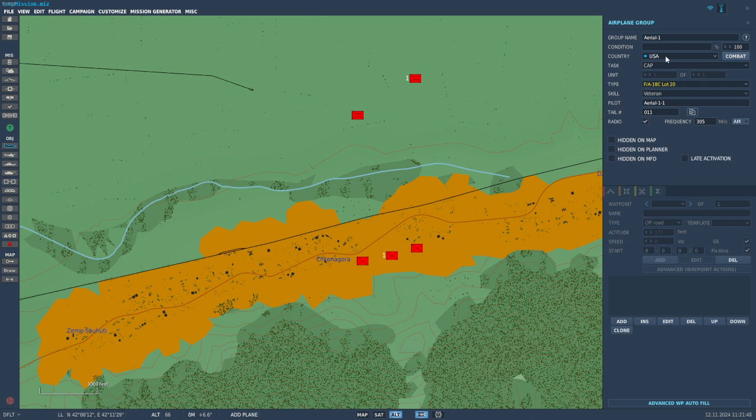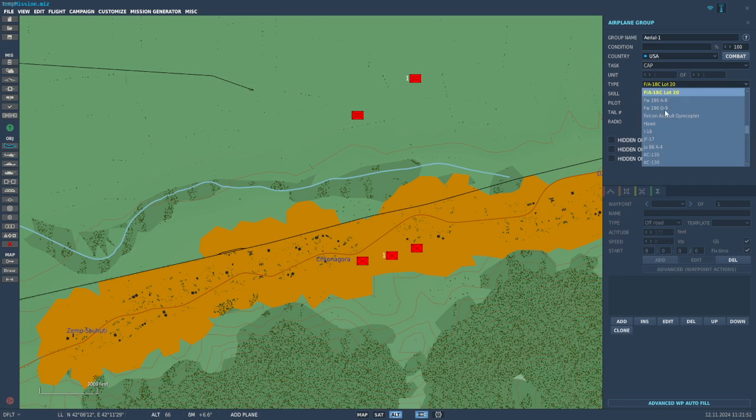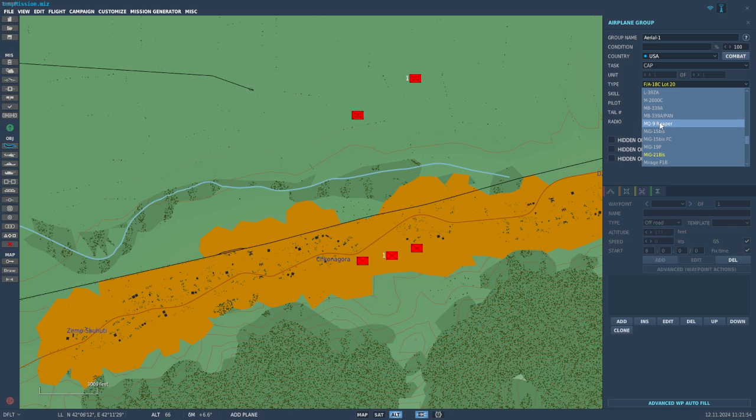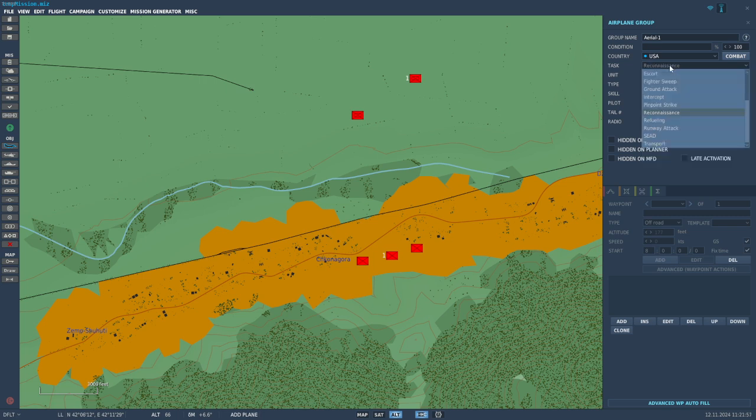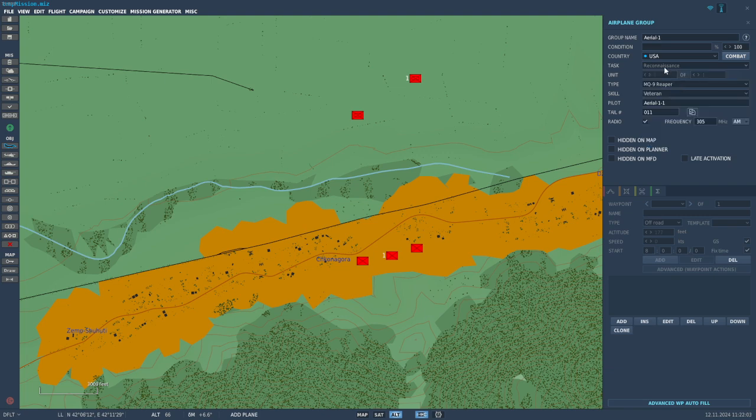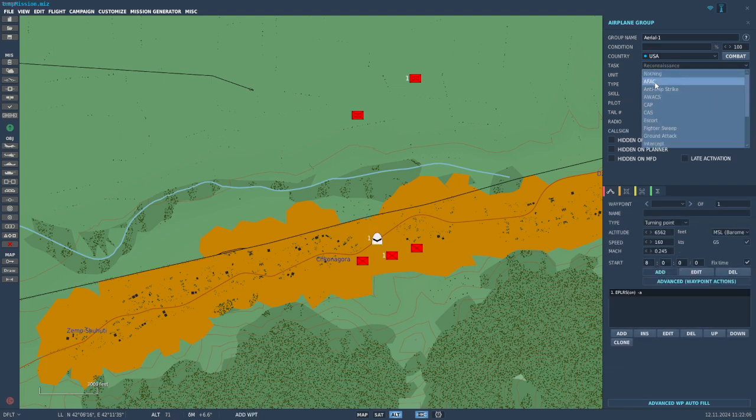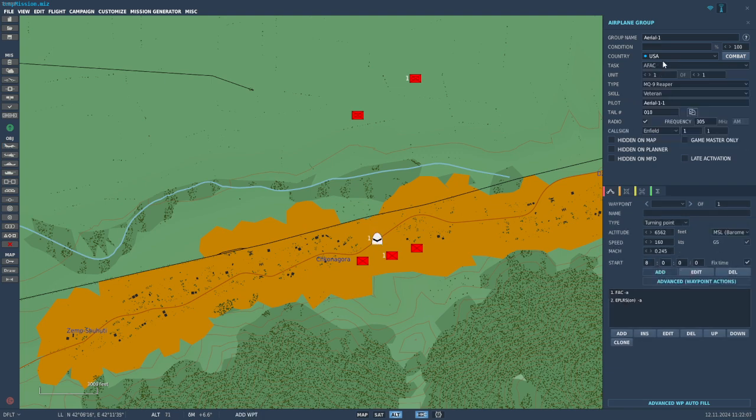First we're going to be USA. I'm going to select - I can't do AFAC first. I'm going to go to the MQ-9 Reaper drone. It starts on reconnaissance. I don't think this is super important to change, but I'm going to anyways as AFAC is the appropriate designation.